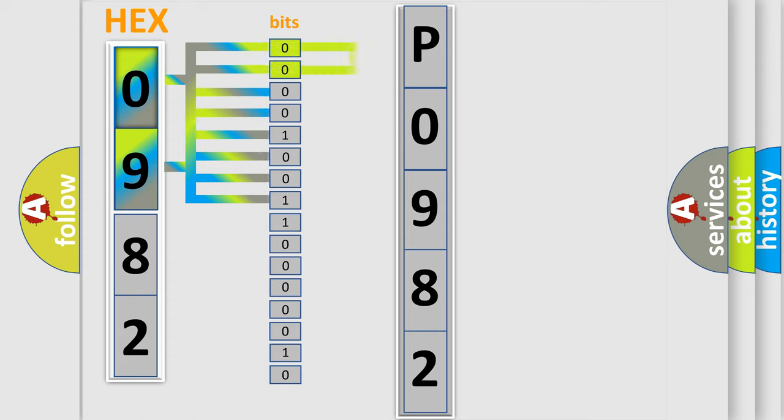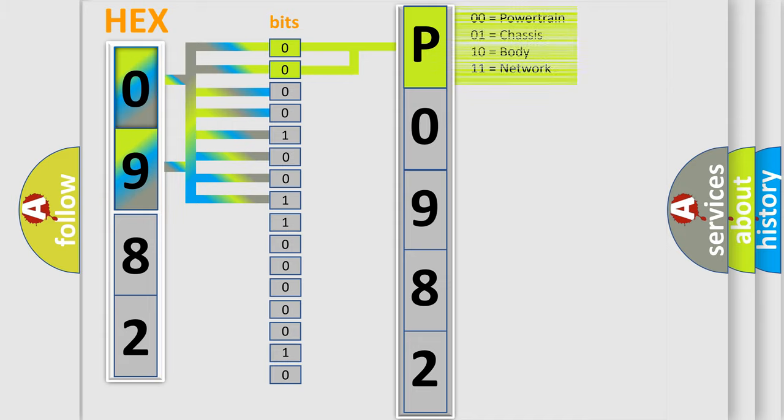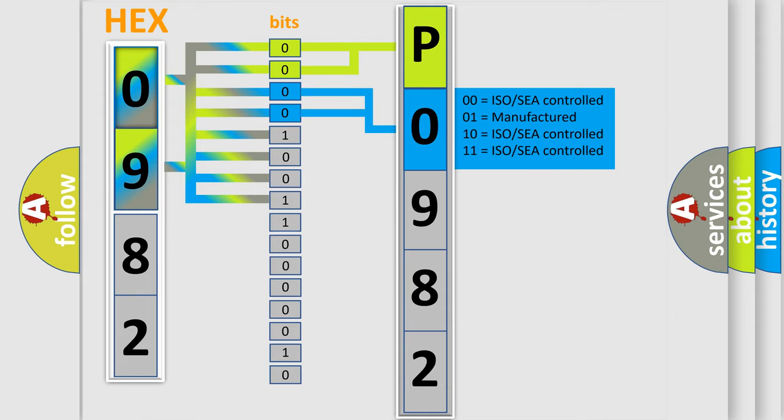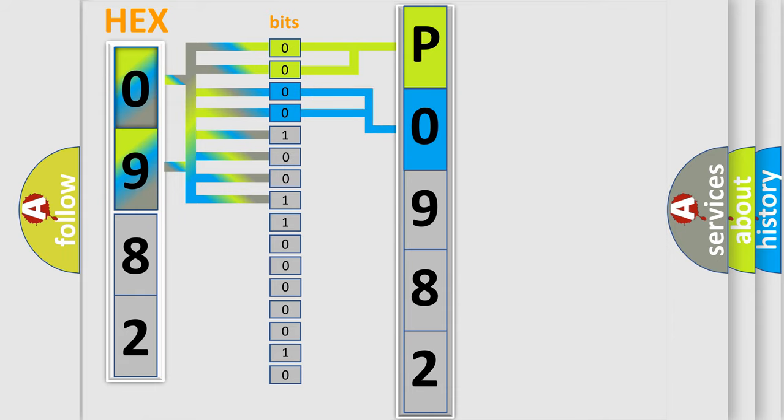By combining the first two bits, the basic character of the error code is expressed. The next two bits determine the second character. The last bit styles of the first byte define the third character of the code.